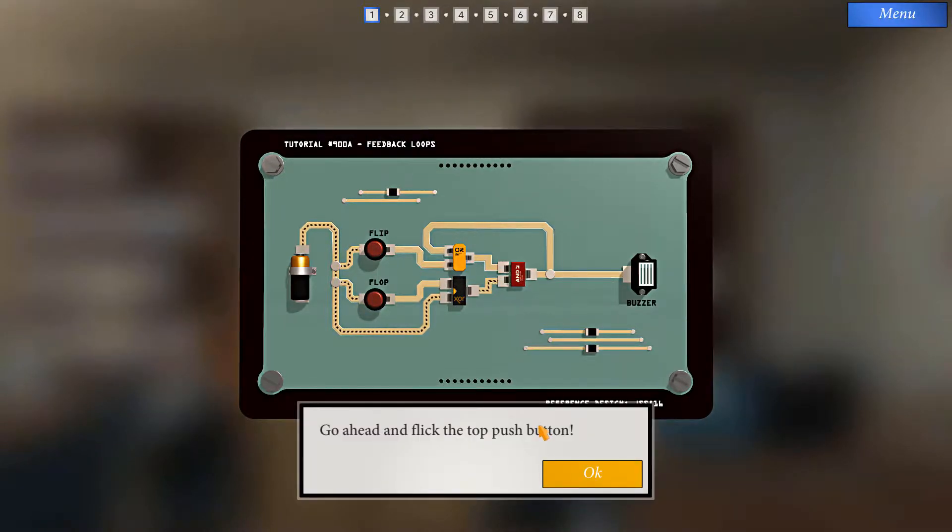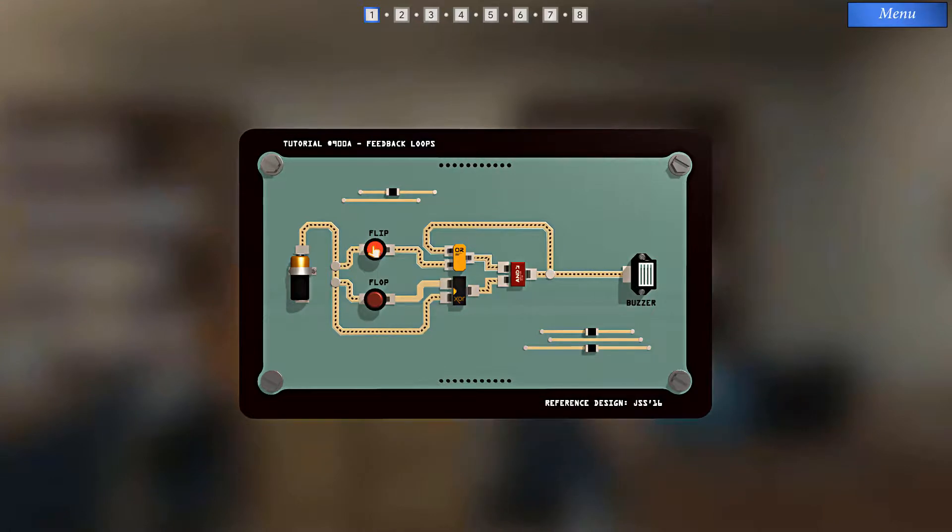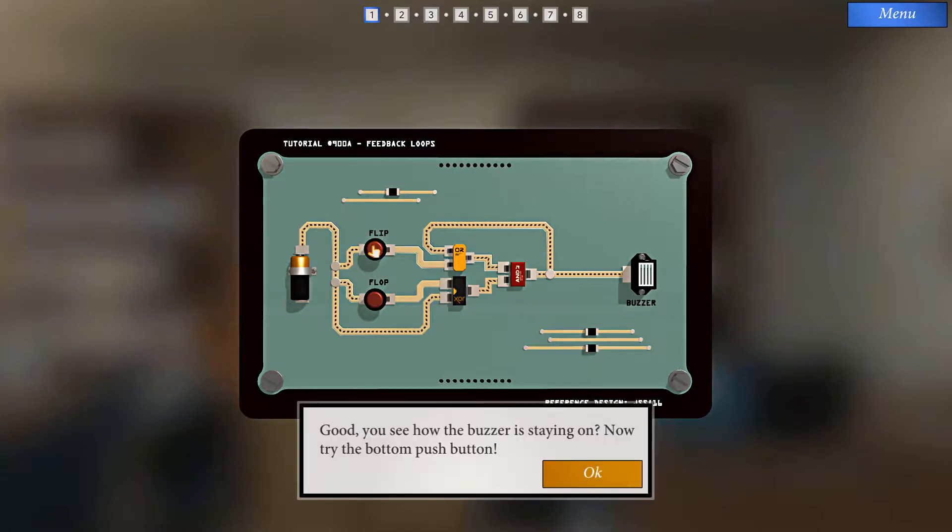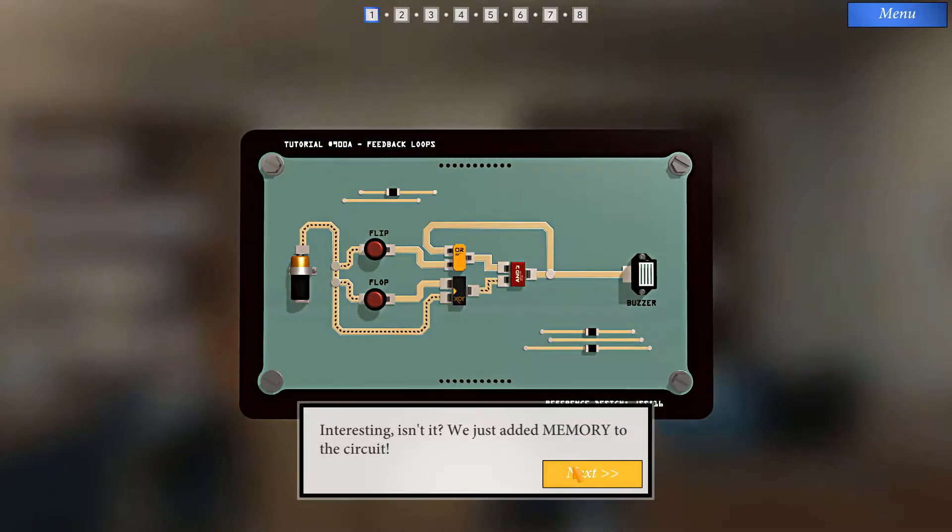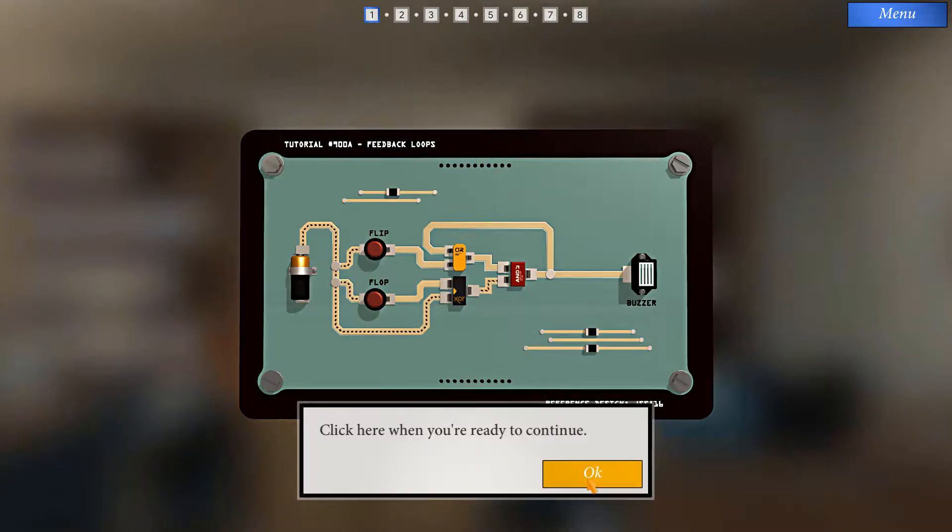Go ahead and flick the top push button. See how the buzzer is staying on? Now try the bottom push button. We just added memory to the circuit. Click here when you're ready to continue.